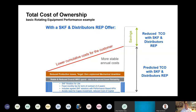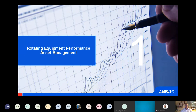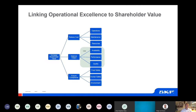To realize this, we talk about rotating equipment performance and asset management — managing your assets. When we look at the shareholder value tree, there are basically three elements: cost, improving output, and ensuring compliance. We talk about total cost of ownership, improving output, and ensuring compliance. All three of these drive shareholder value.